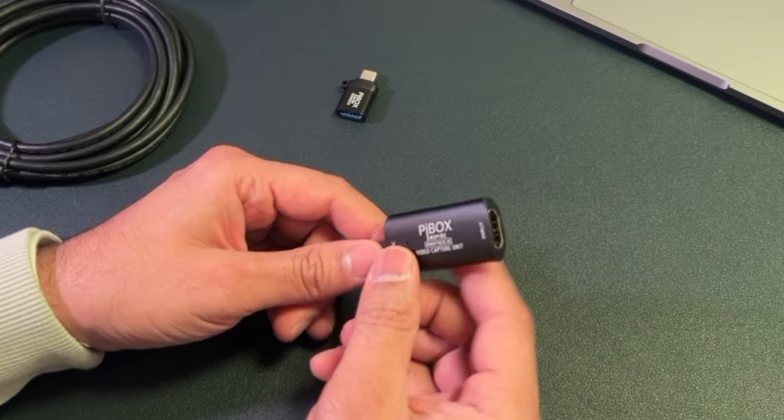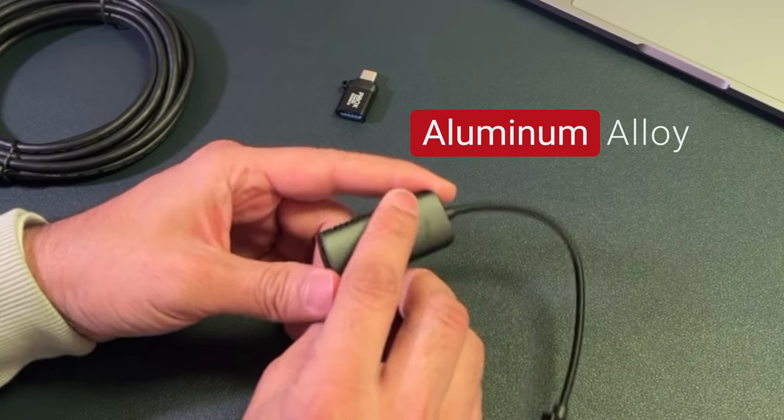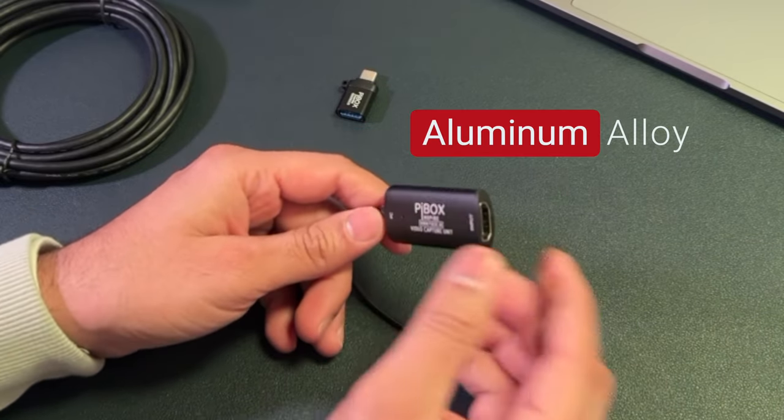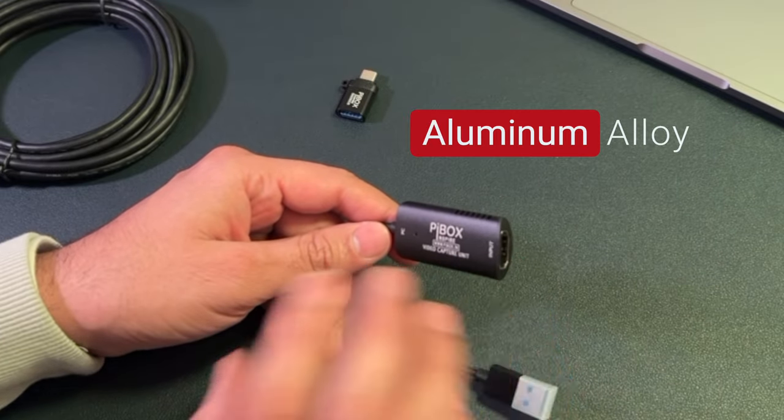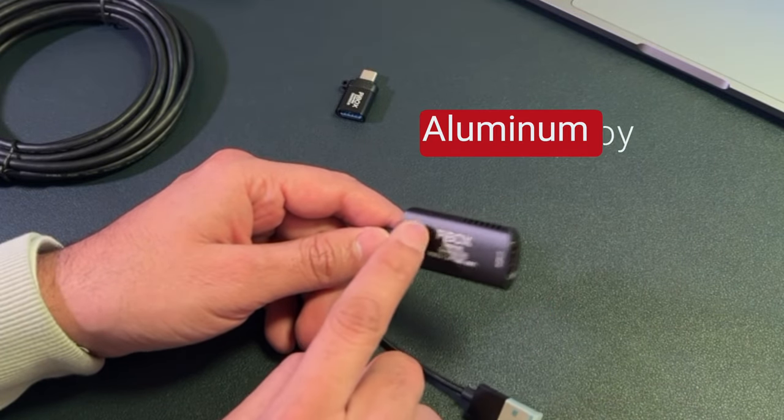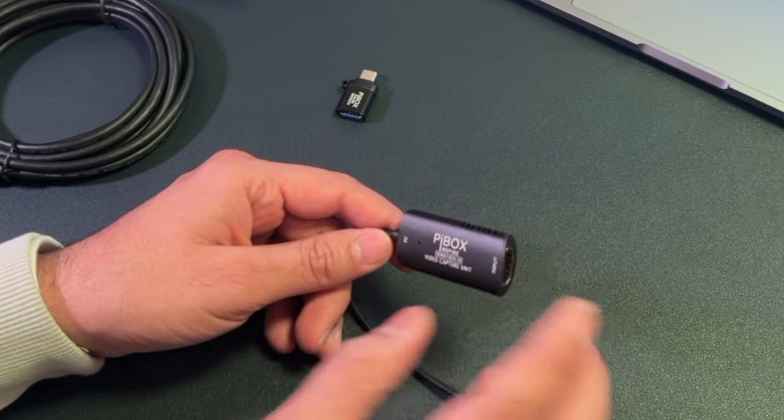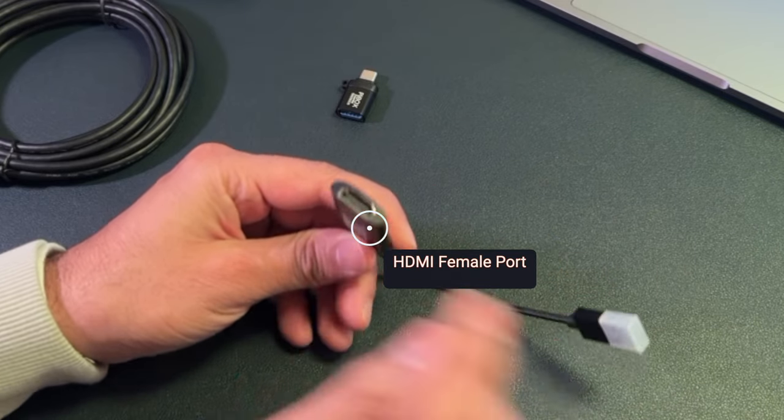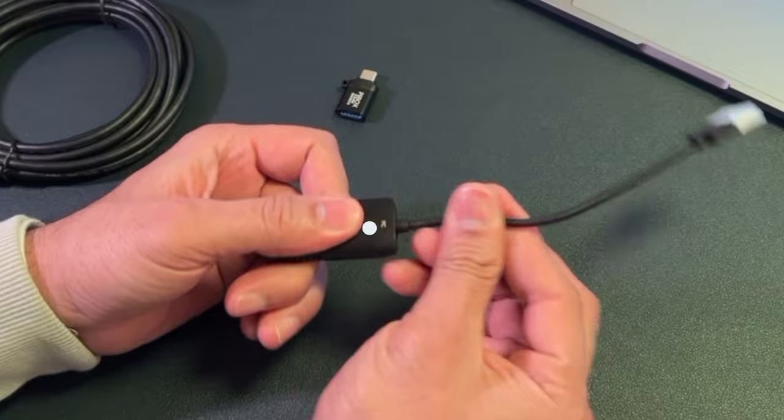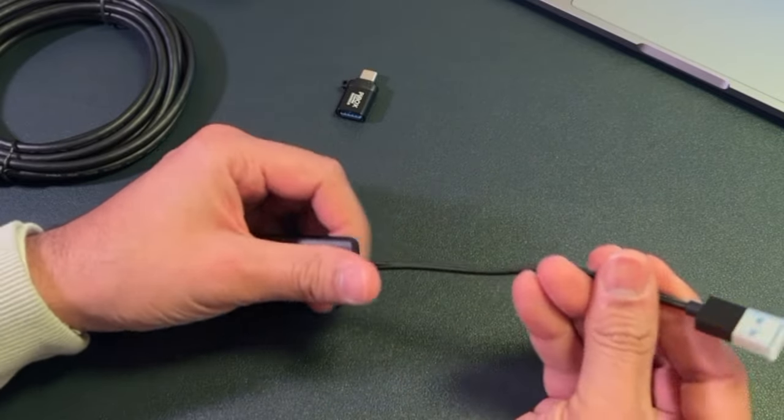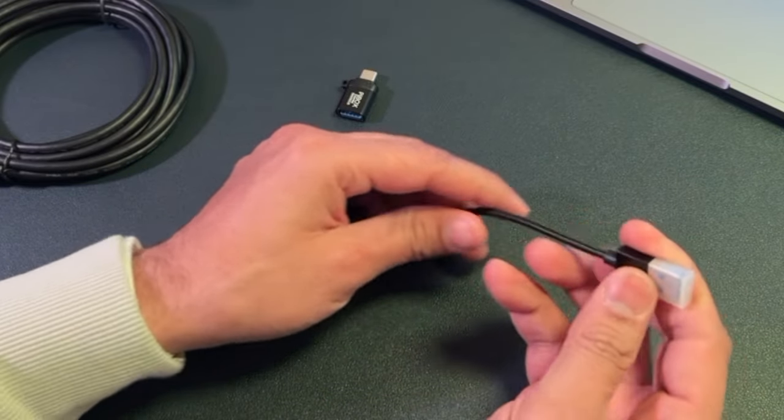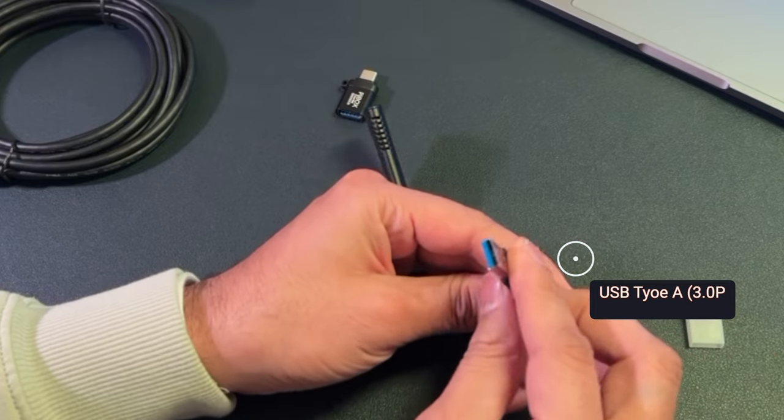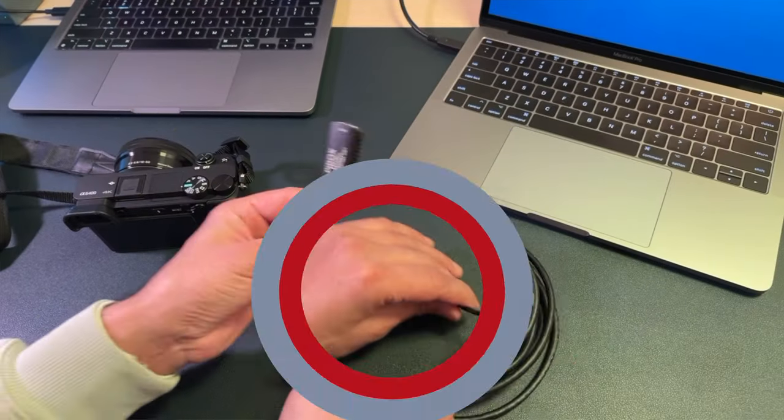This is aluminum alloy built, so your device won't get too hot when you use it for a long time. This design is for heat reduction. This is the HDMI regular port right here and this is the braided cable. It's not the highest quality but it's okay. And then this is USB Type-A 3.0 port.